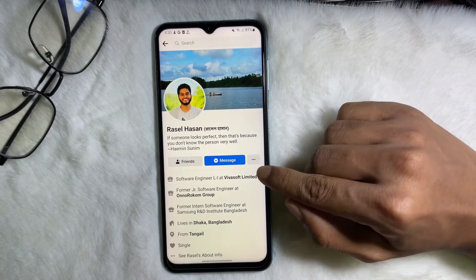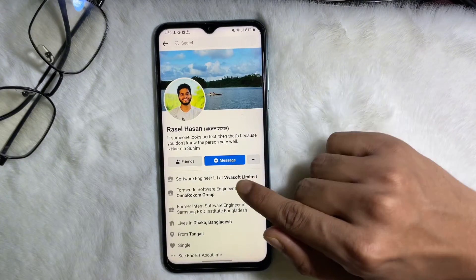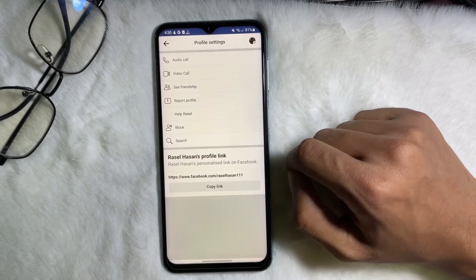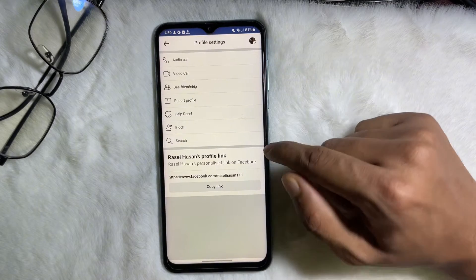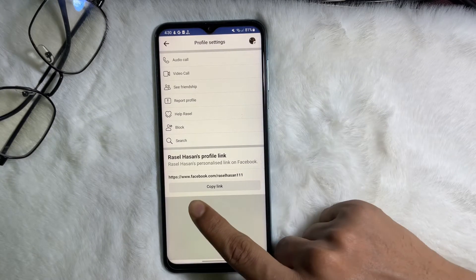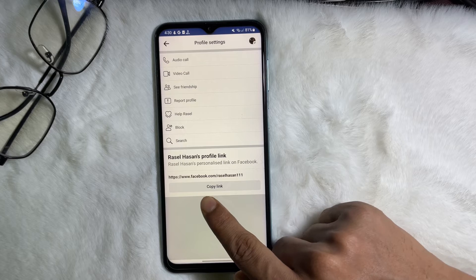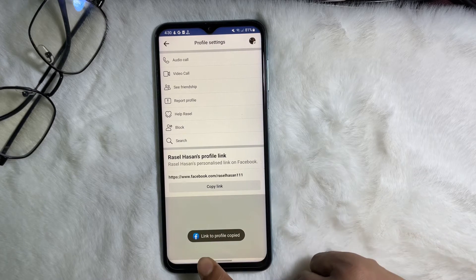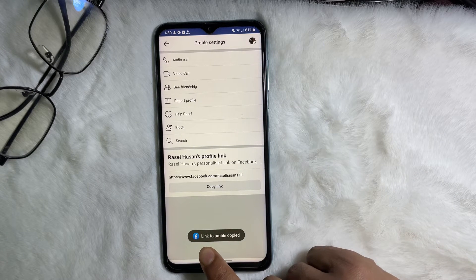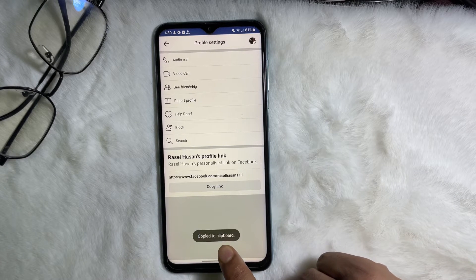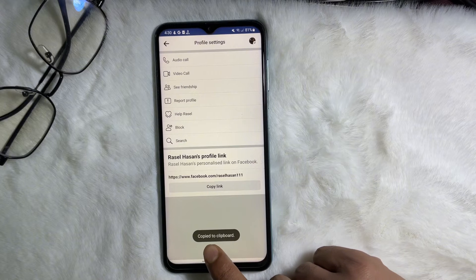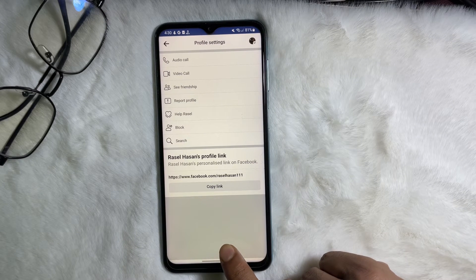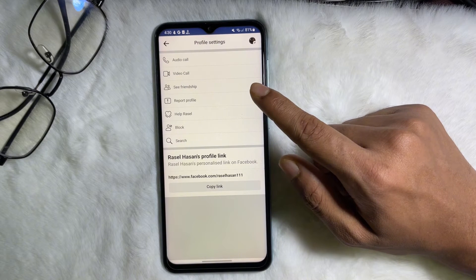After that, tap on the three dots next to the message button. Tap on it, and at the bottom you will get the 'Copy Link' option. Tap on it and as you can see, 'Link to profile copied' — it's been copied to your clipboard.